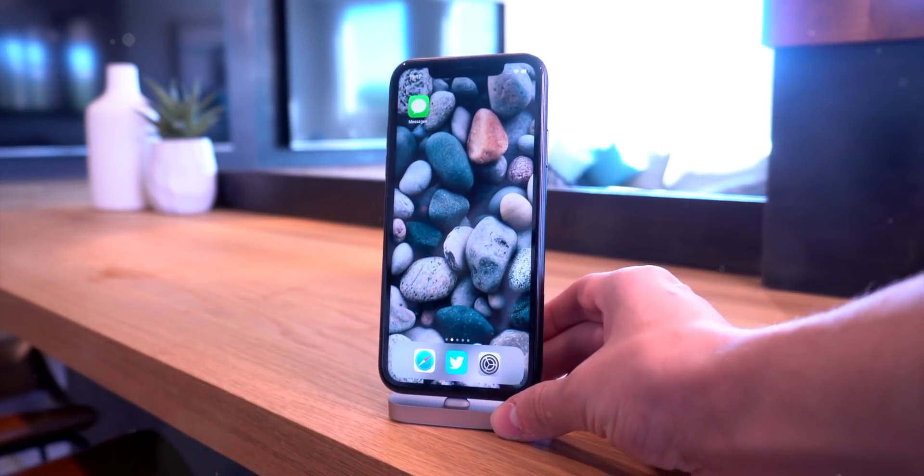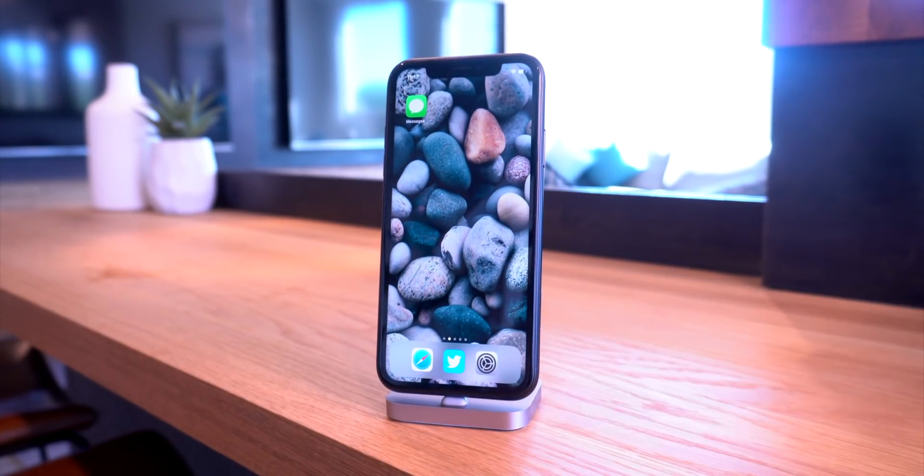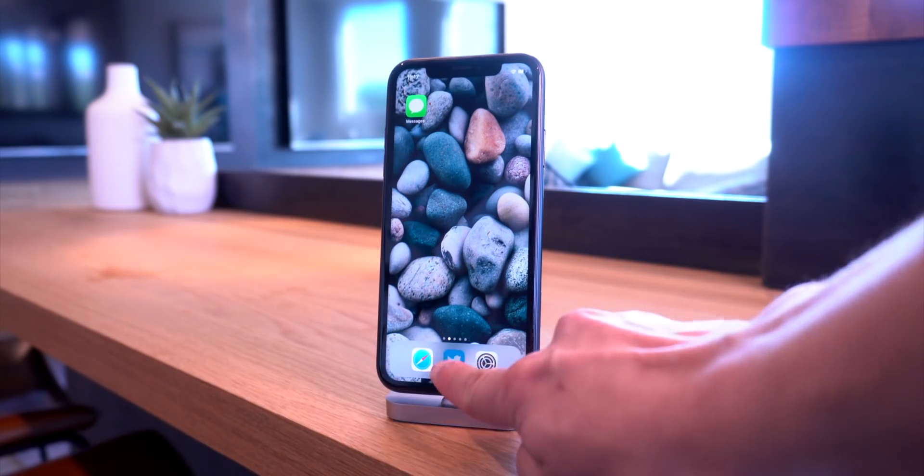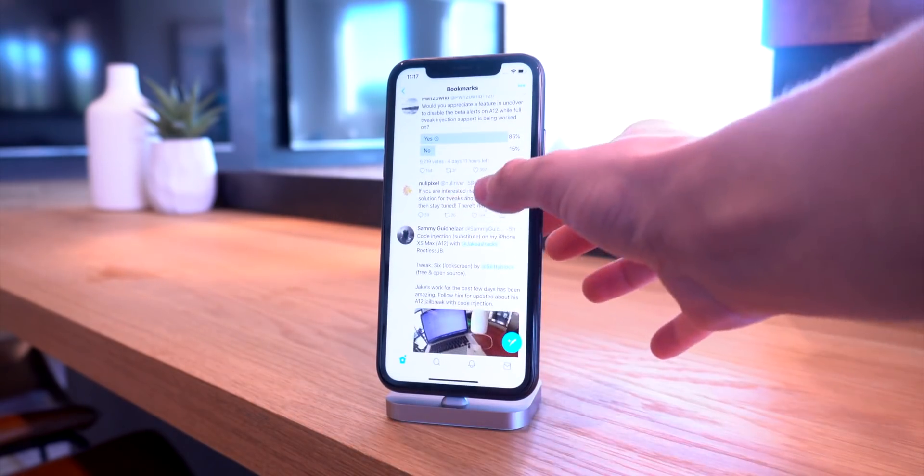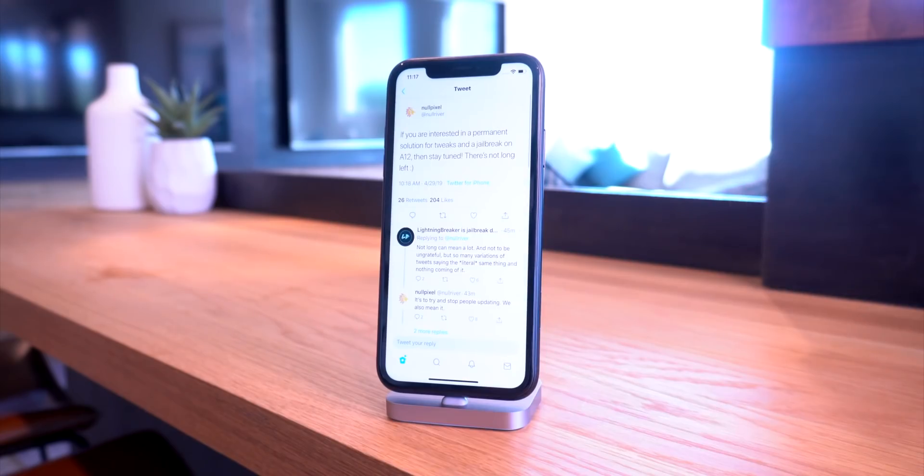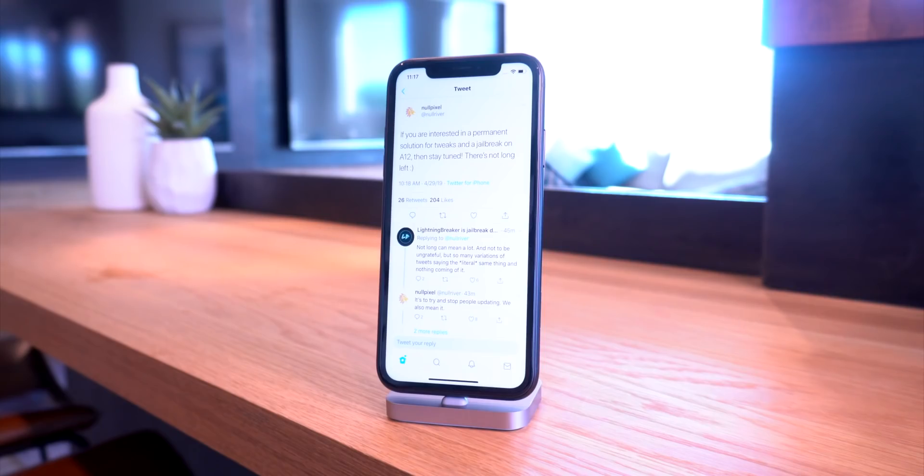Let's head directly into Twitter for some of the latest updates. Let's start out with Null Pixel. I'm not too sure if he's actually part of the Electra jailbreak team, but I know he's working very closely with CoolStar and the rest of the team, testing their jailbreak.